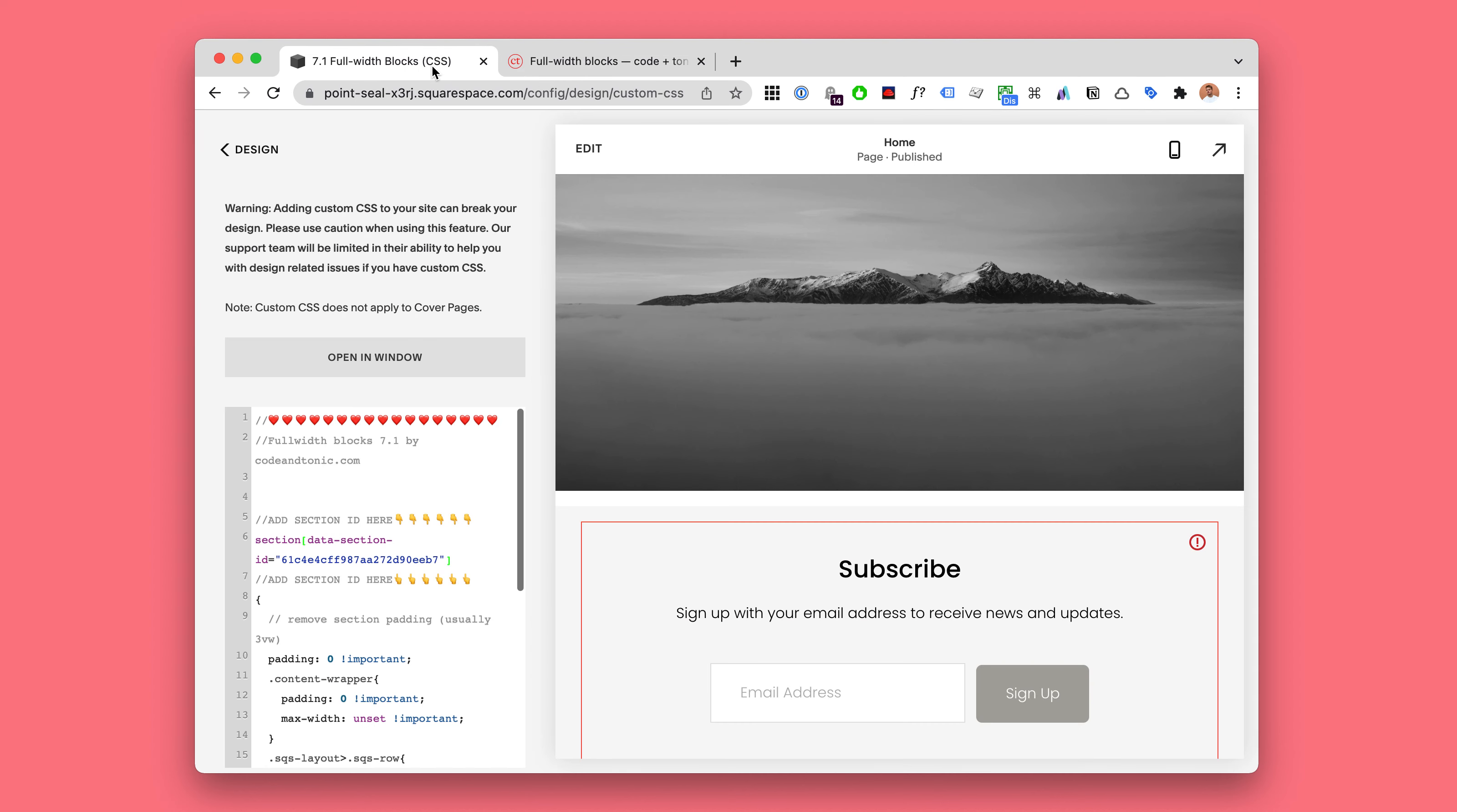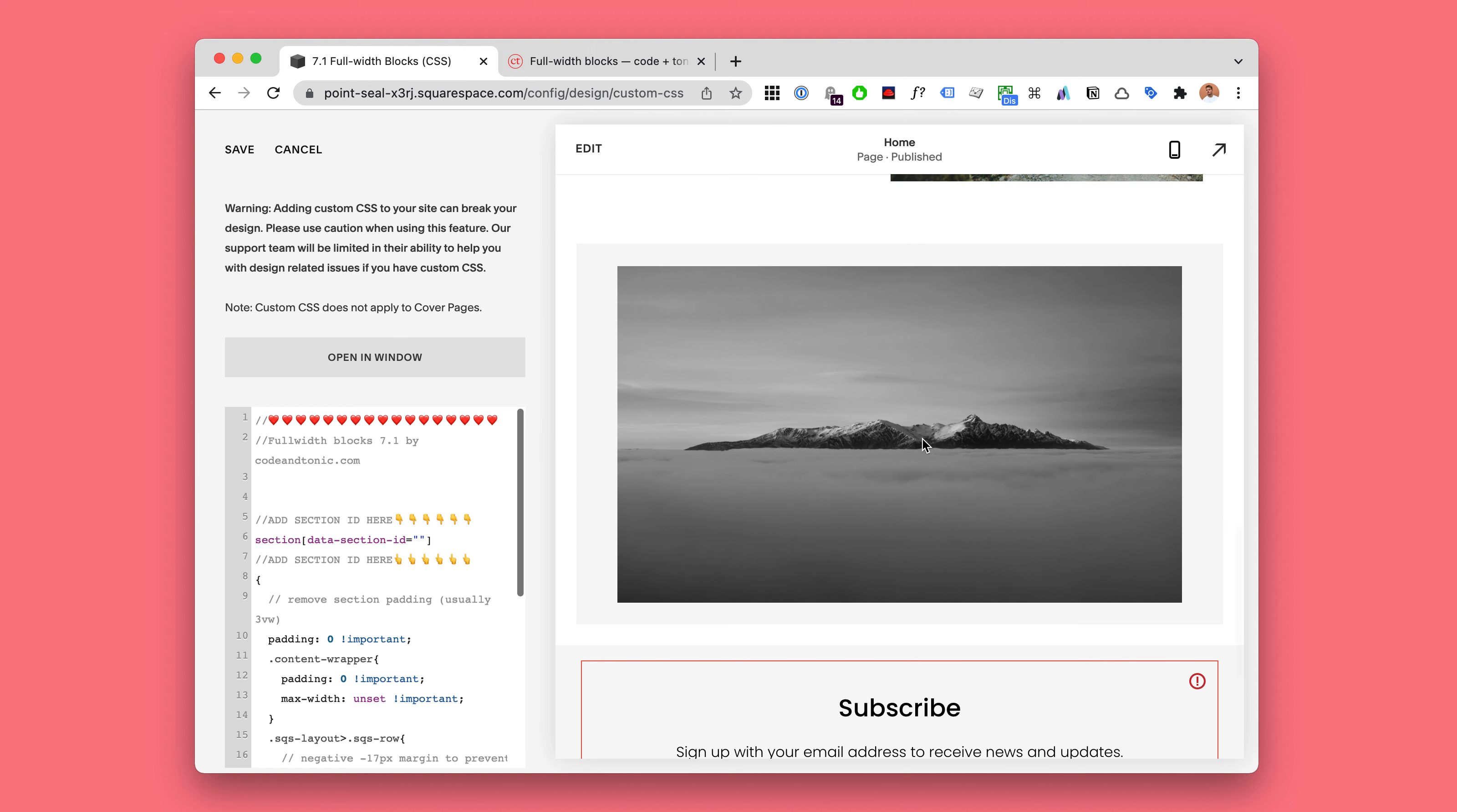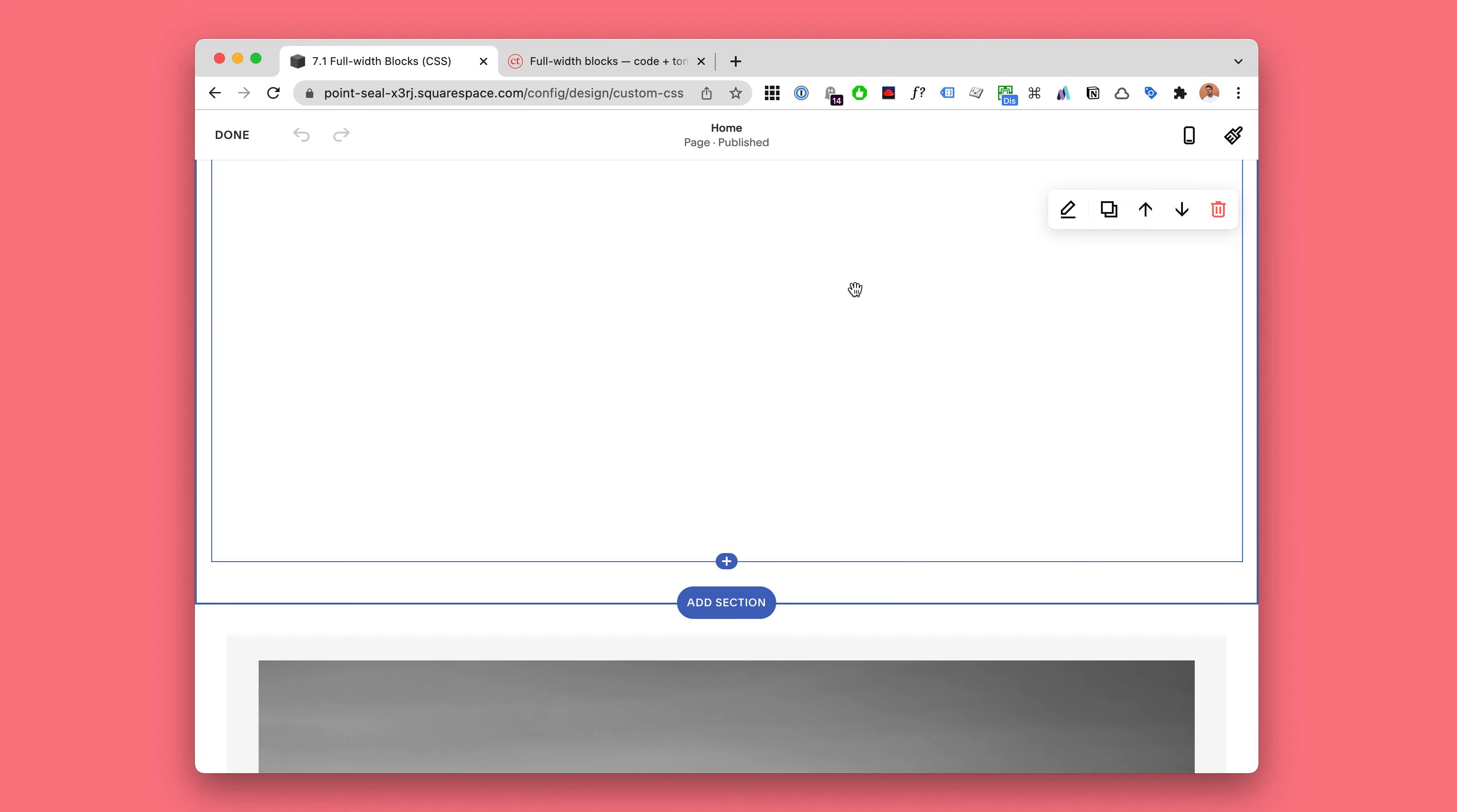Now in Squarespace 7.1 there is a much easier way to achieve this. However, I noticed that no one had really created a plugin or written instructions that I liked. So I wanted to update my blog post and plugin to include Squarespace 7.1. This is a demo for the updated version.